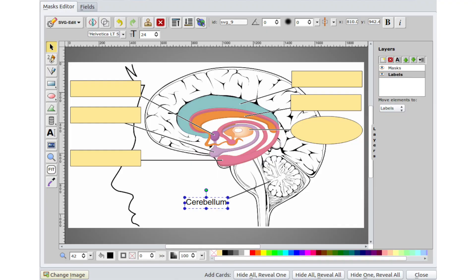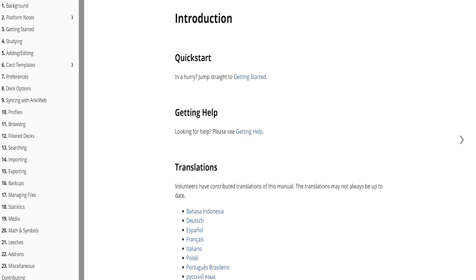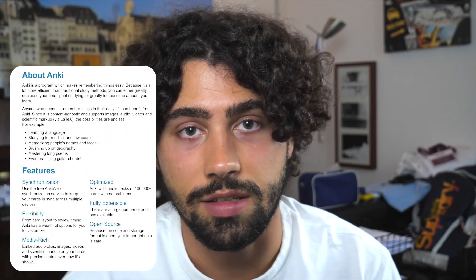The app has different features like testing your memory, using the image occlusion add-on, getting advanced tips for better retention, taking screenshots, utilizing the image inclusion method, using tags and putting on timers.